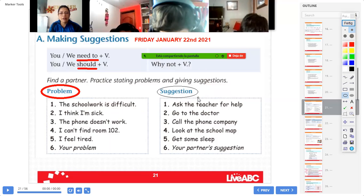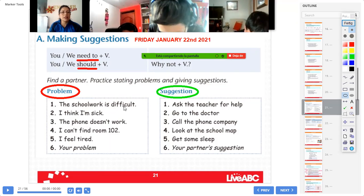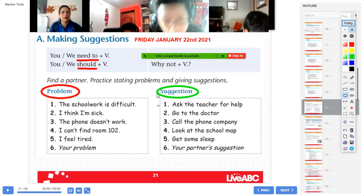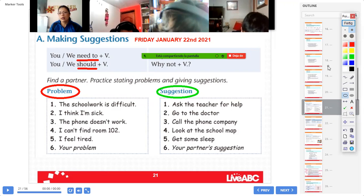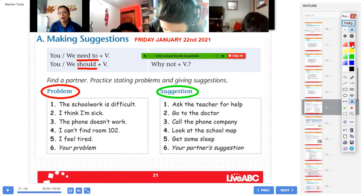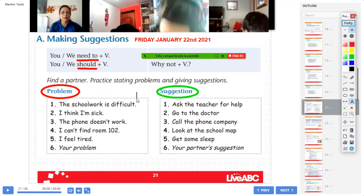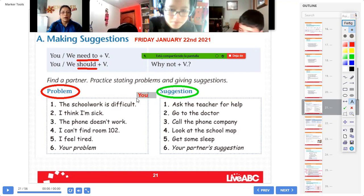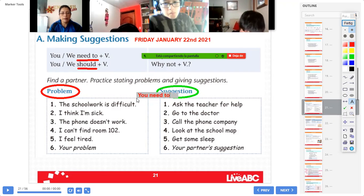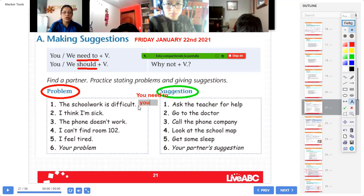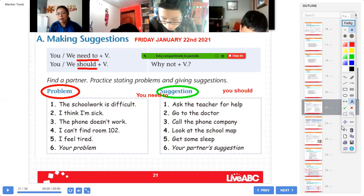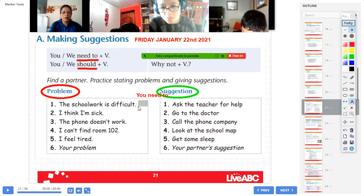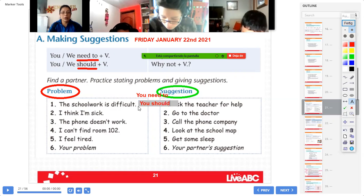Okay, y vamos a utilizar lo siguiente para sugerir. Una vez que usted copió «the schoolwork is difficult», hay un punto, continuamos dando la sugerencia. Al frente ponemos «suggestions» y la sugerencia sería — usted tiene dos opciones de escribirme aquí: you need to, o puede decirme you should. Cualquiera de las dos. You need to, o you should. Y después de should, el verbo. You need to ask, or you should ask the teacher for help.